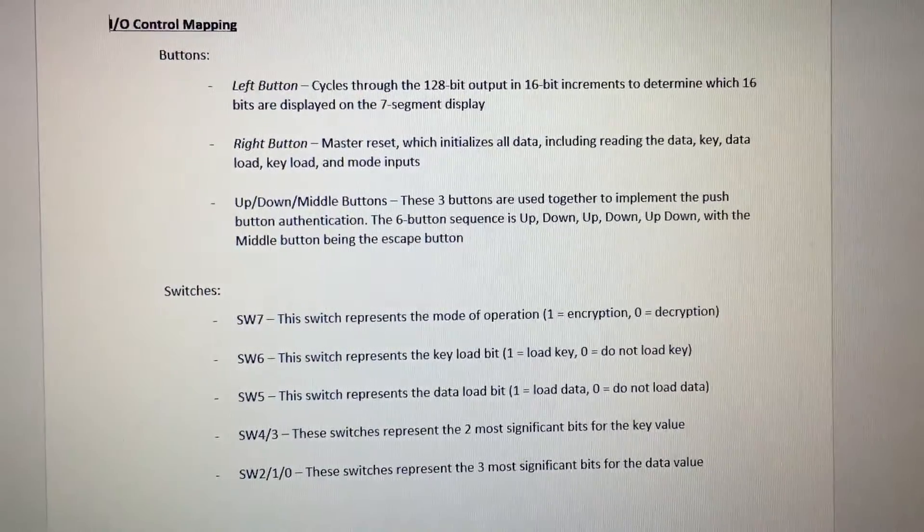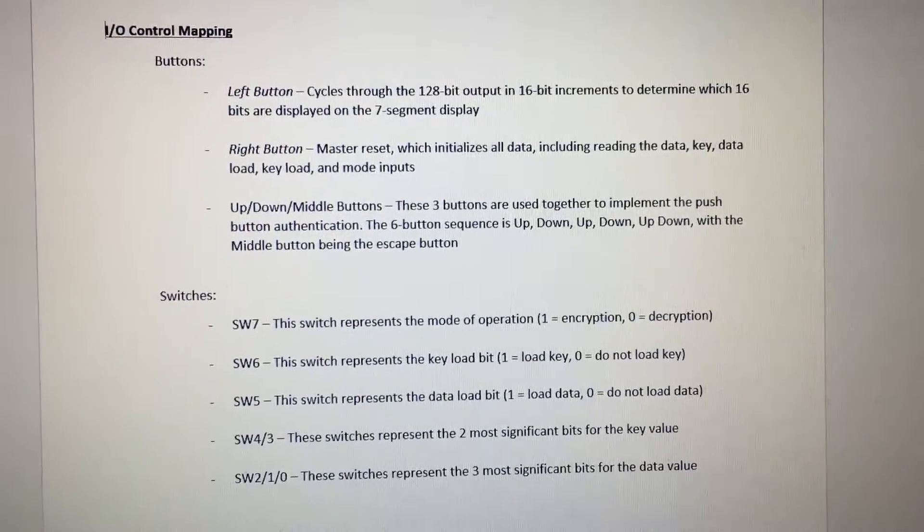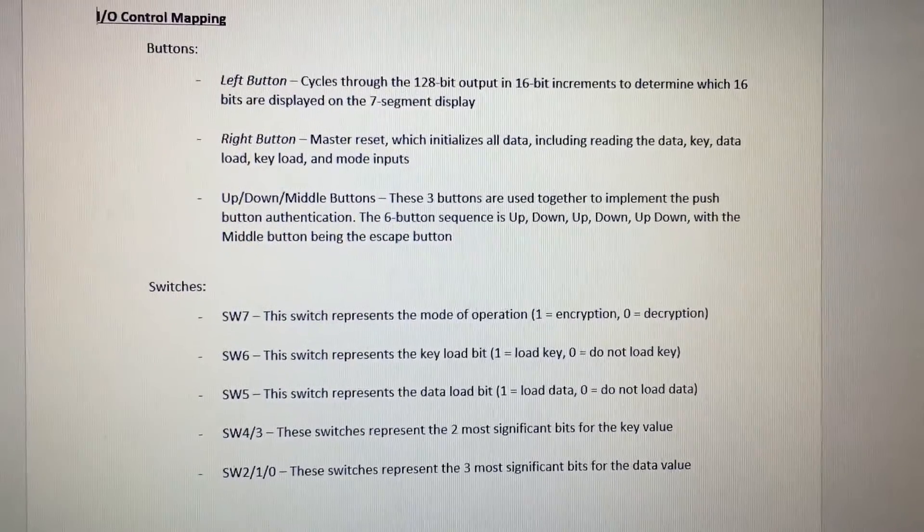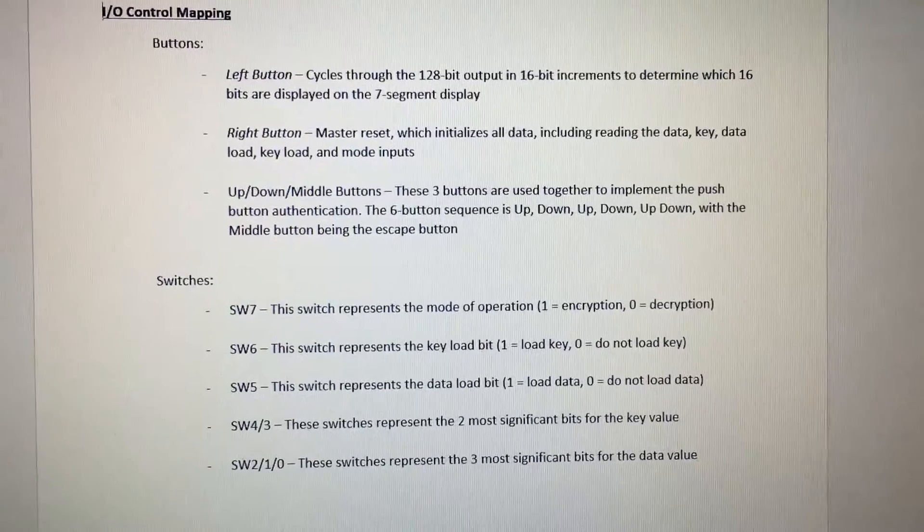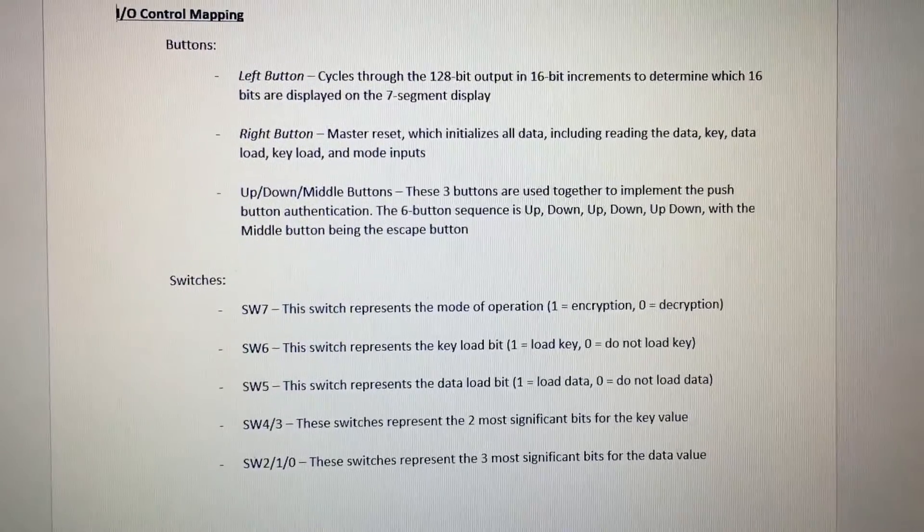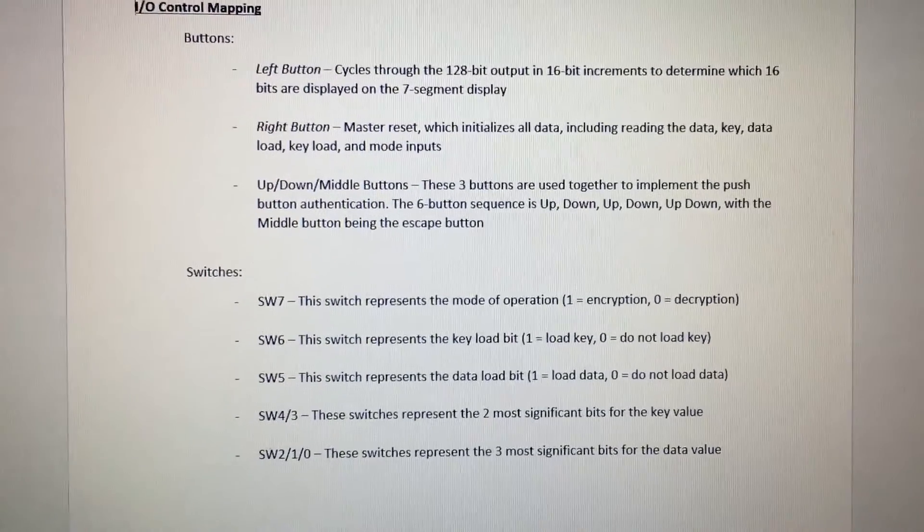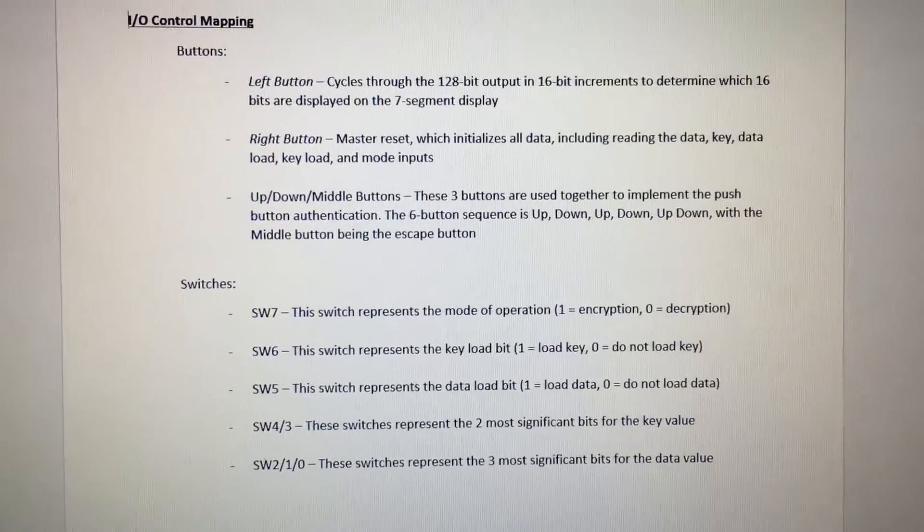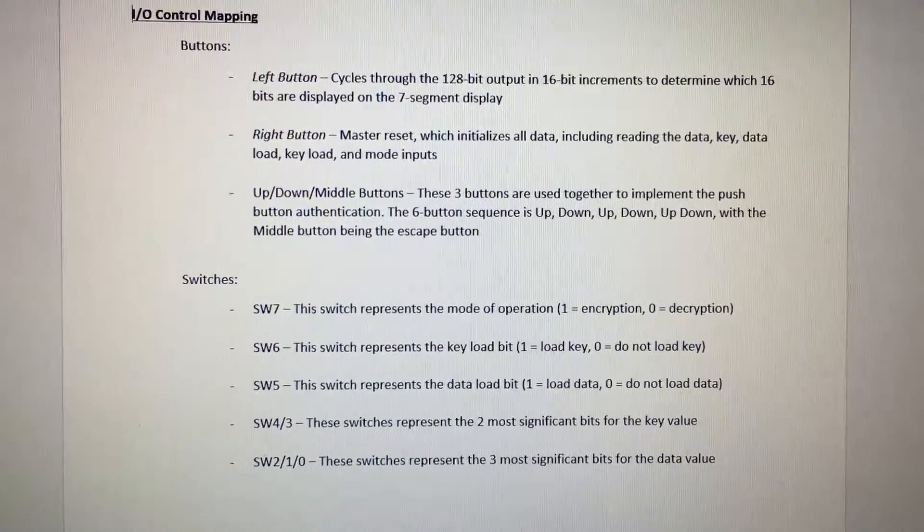The switches are used. Switch 7 represents the mode of operation, either encryption or decryption. Switches 6 and 5 represent the key and data load bits, respectively. Switches 4 and 3 are the two MSBs for the key value. Switches 2, 1, and 0 are the three MSBs for the data value.